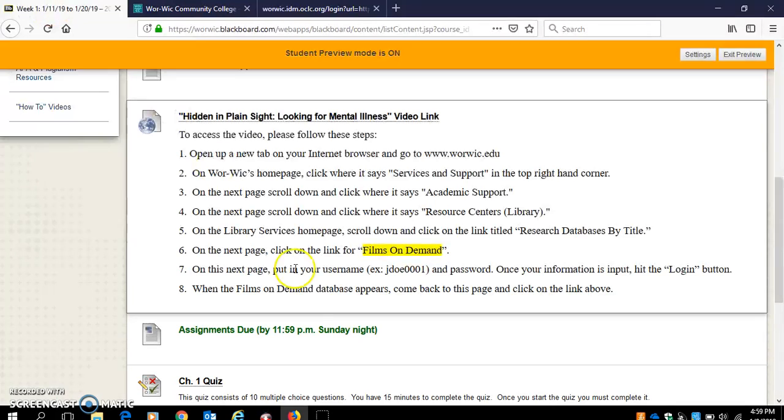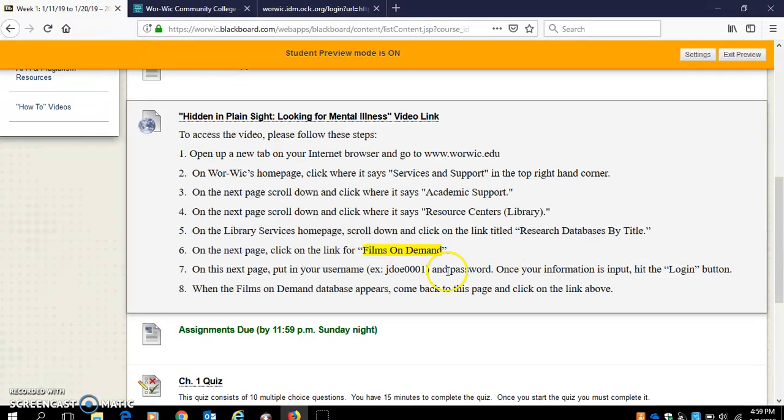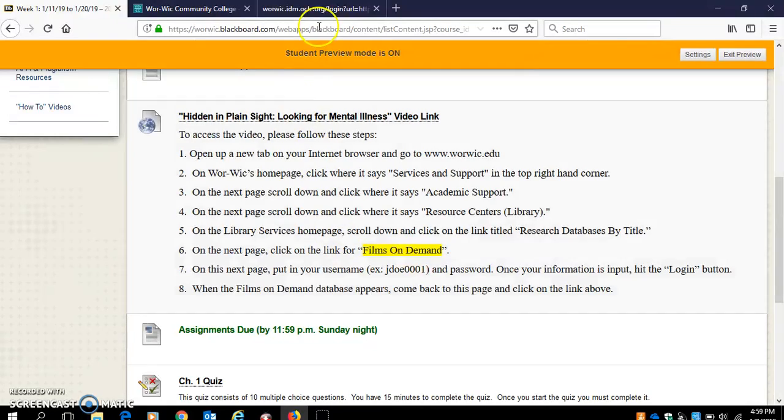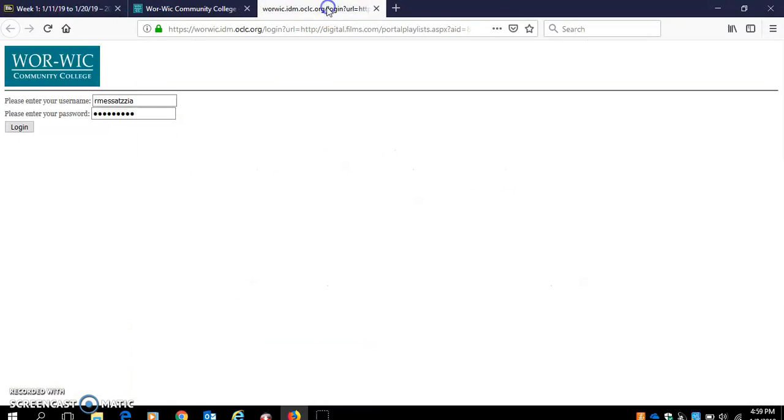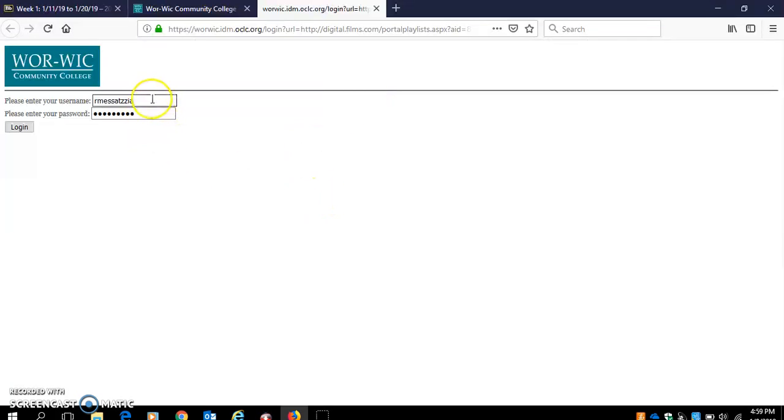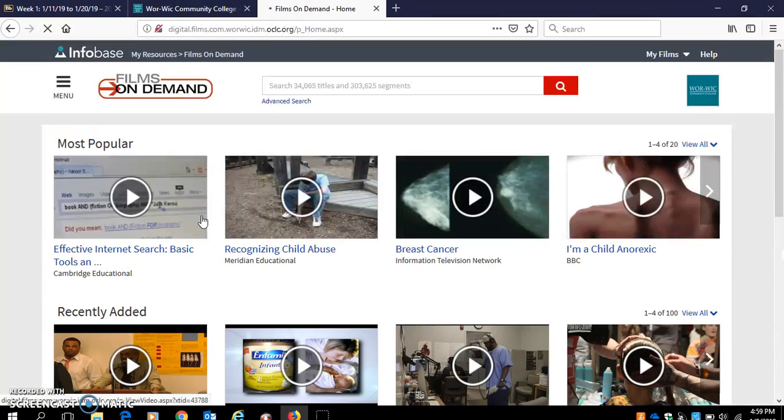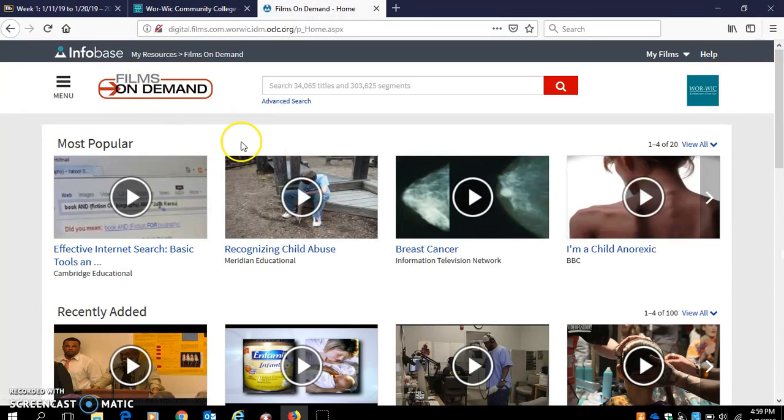You can see when we click on that link for Films on Demand, the next page you're going to need your Warwick username and password. That's the same information that you had to have to get into Blackboard. Mine is already filled out because I've accessed this before and saved my password. If you're accessing this for the first time you'll have to input your information there. Click login and it should take us to the Films on Demand database.